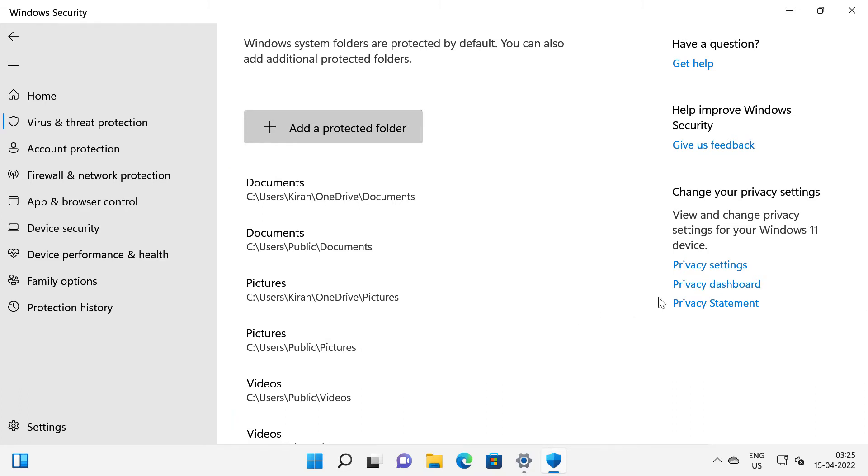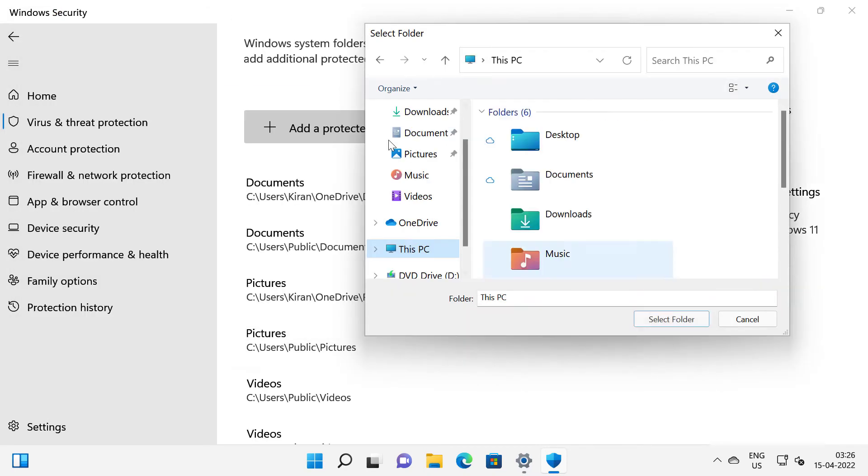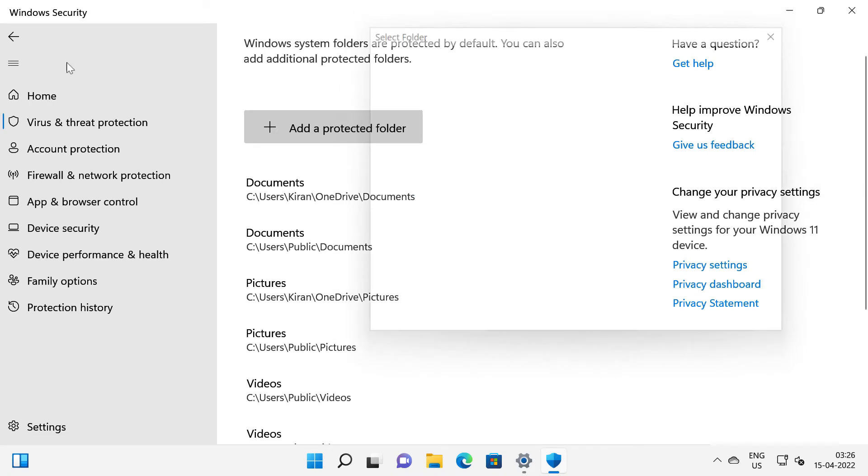If you want to add some additional folders you can click on add protected folder and you can protect any folders on your computer. I will cancel this out and I will click back.